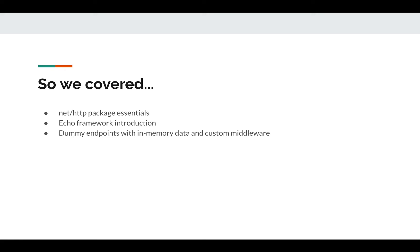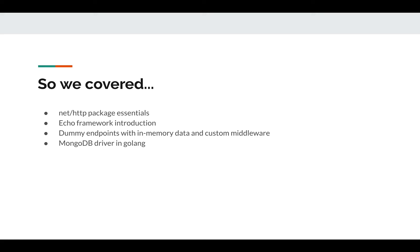Then we started exploring MongoDB driver in Golang. Before jumping onto integrating our app with MongoDB, we talked about the different operators that you can use in MongoDB in Golang, such as update operators, query operators, and create operators.